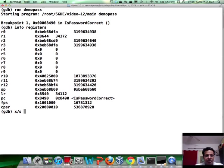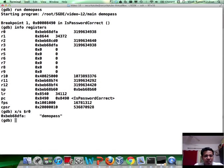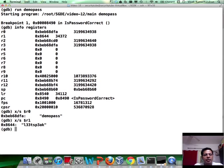So let's actually examine R0. This is demo pass as we expect. And R1 is elite speak, which is the password.